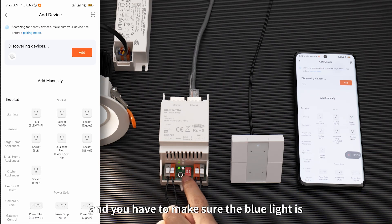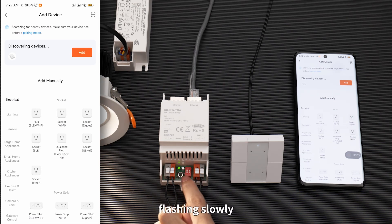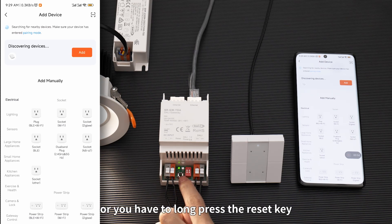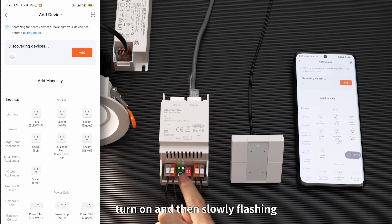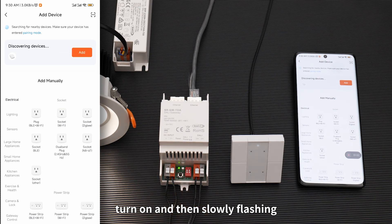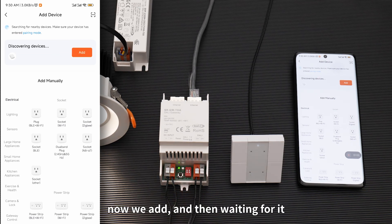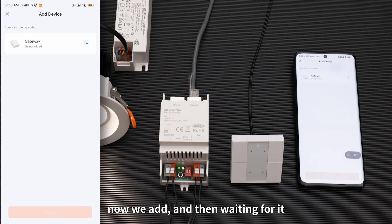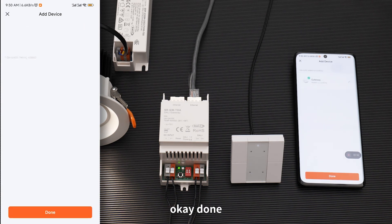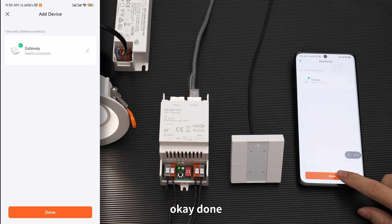You have to make sure the blue light is flashing slowly. Or you have to long press the reset key to set the blue light to turn on and then slowly flash. Now tap Add and wait for it. Okay, done.